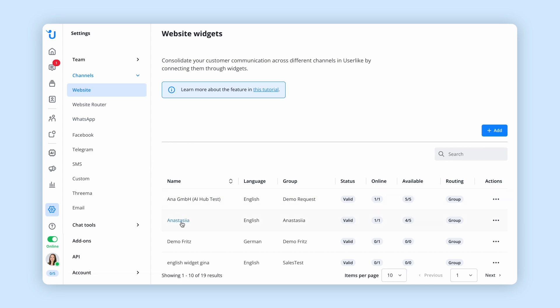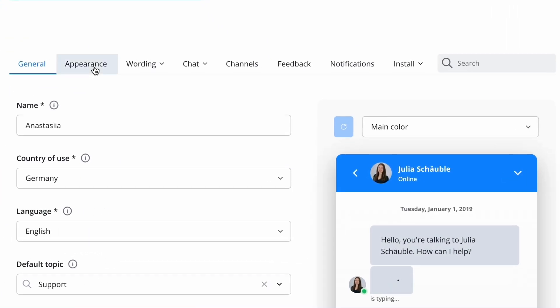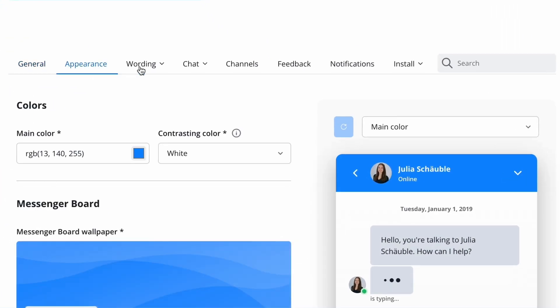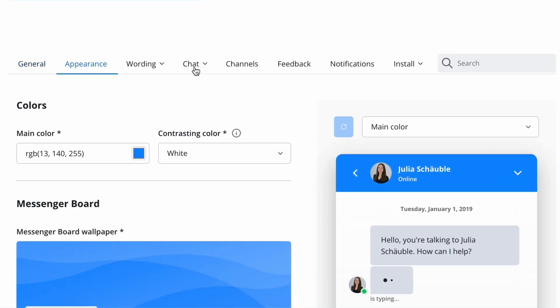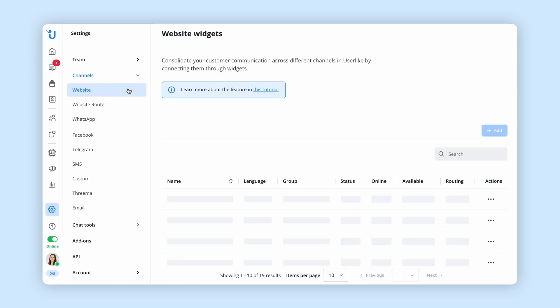Customize it to match your brand style, including design, text, and behavior. Create more widgets for different use cases.